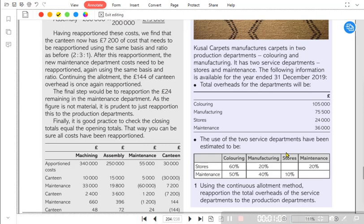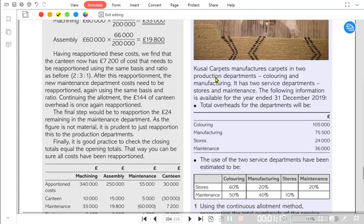In the reciprocal method, both service departments are working for each other. So now we need to see how we can eliminate the service department overhead when both departments serve one another.